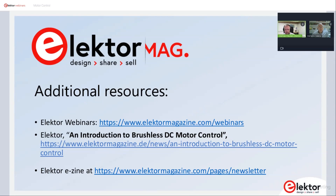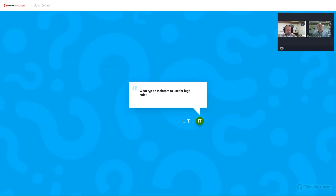The next webinar will be 'Hello FPGA' with Microchip on the 22nd of March. There are questions coming in: regarding what type of isolators to use for high-side drives — it depends on the circuitry and how you want to build it. For high-voltage drives I think you would need to use IGBT types — the 600-volt capable ones — and look for an appropriate IGBT drive circuitry.